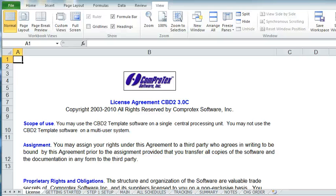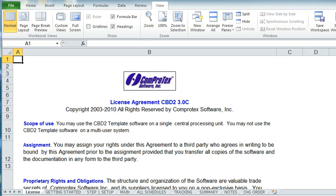Welcome to the instructional video for the Comprotex CBD Estimating Template for Microsoft Excel. Okay, let's get started.